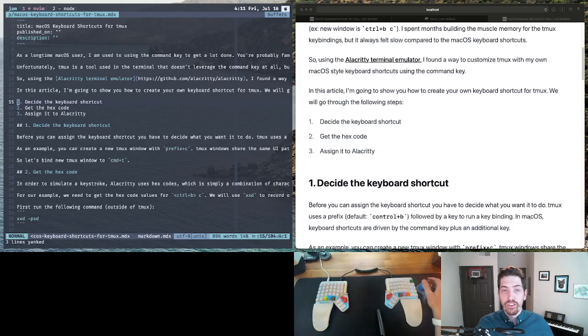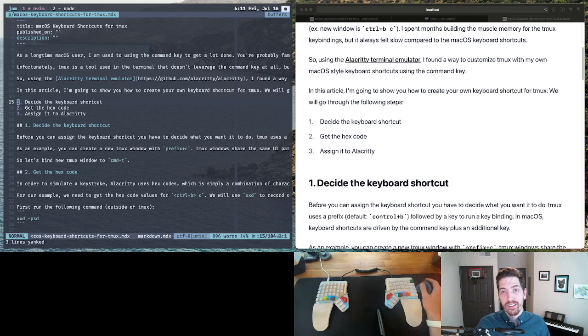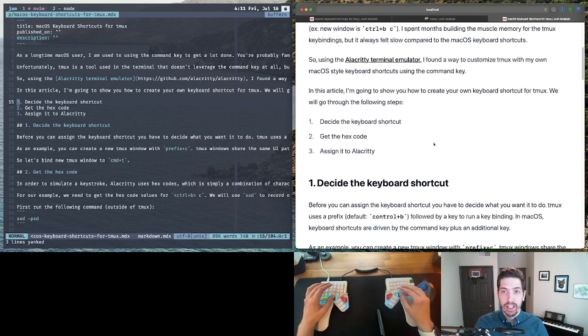I have found a way to bring macOS keyboard shortcuts to TMUX. If you're familiar with macOS keyboard shortcuts, everything is driven by the command key.